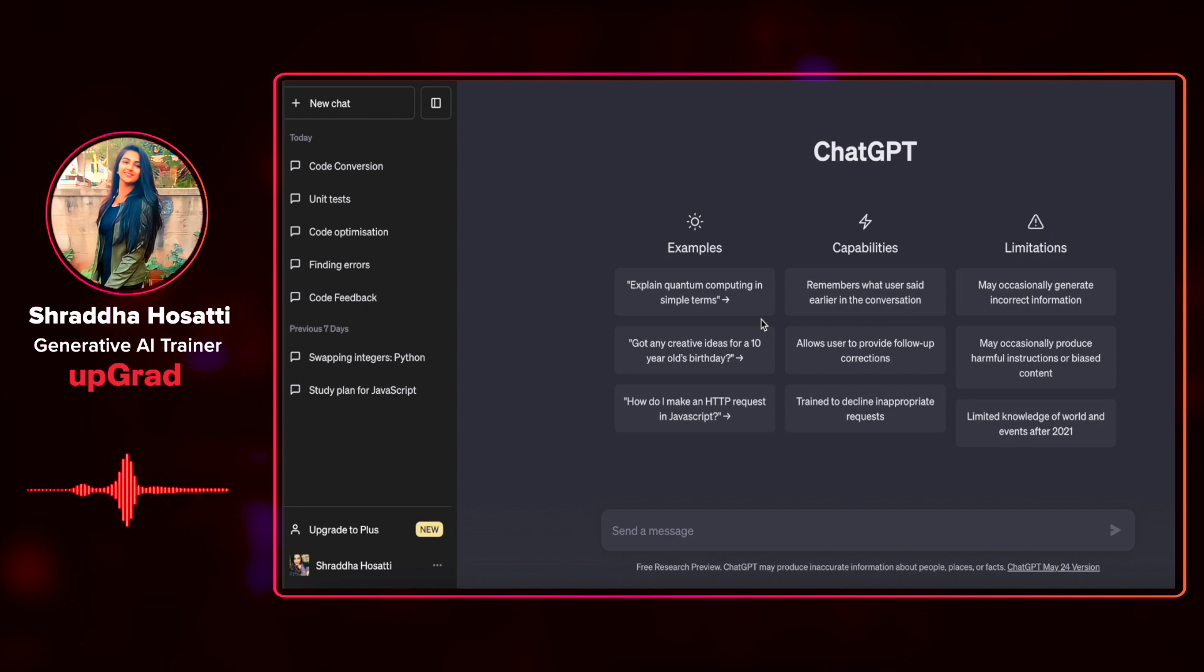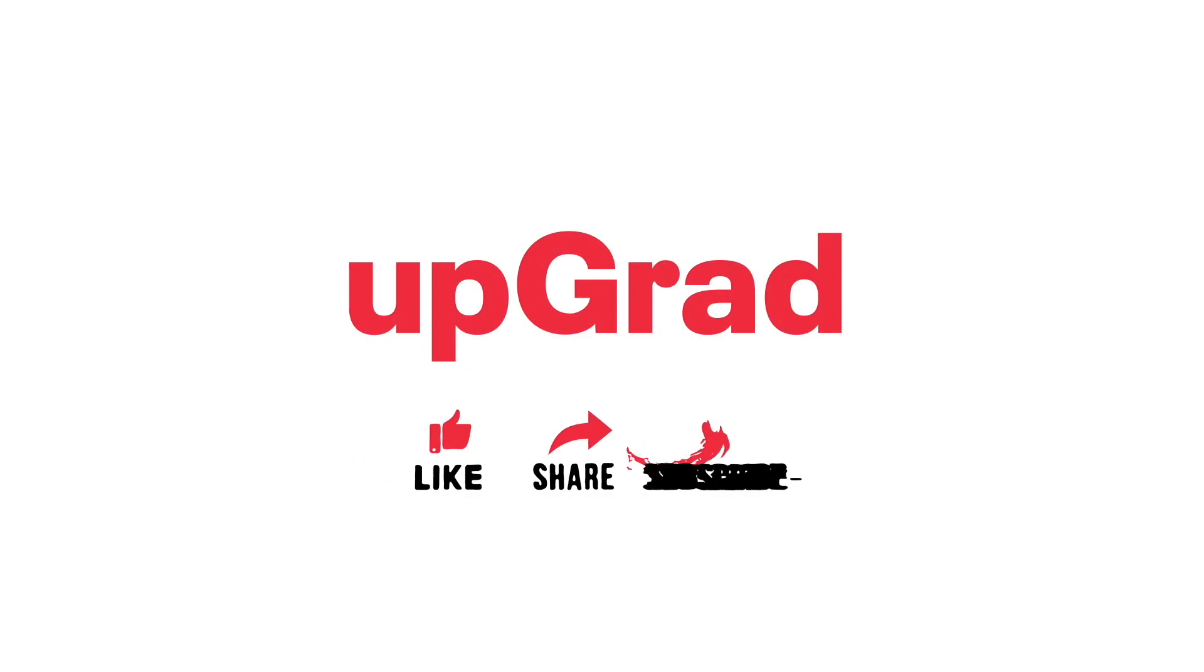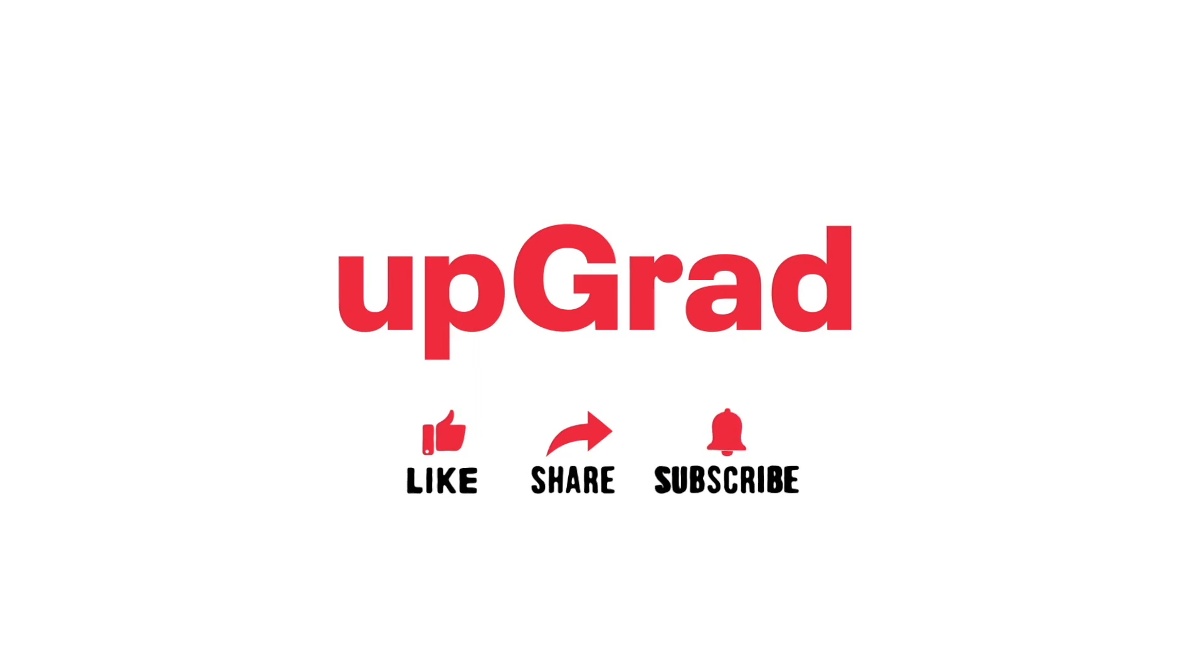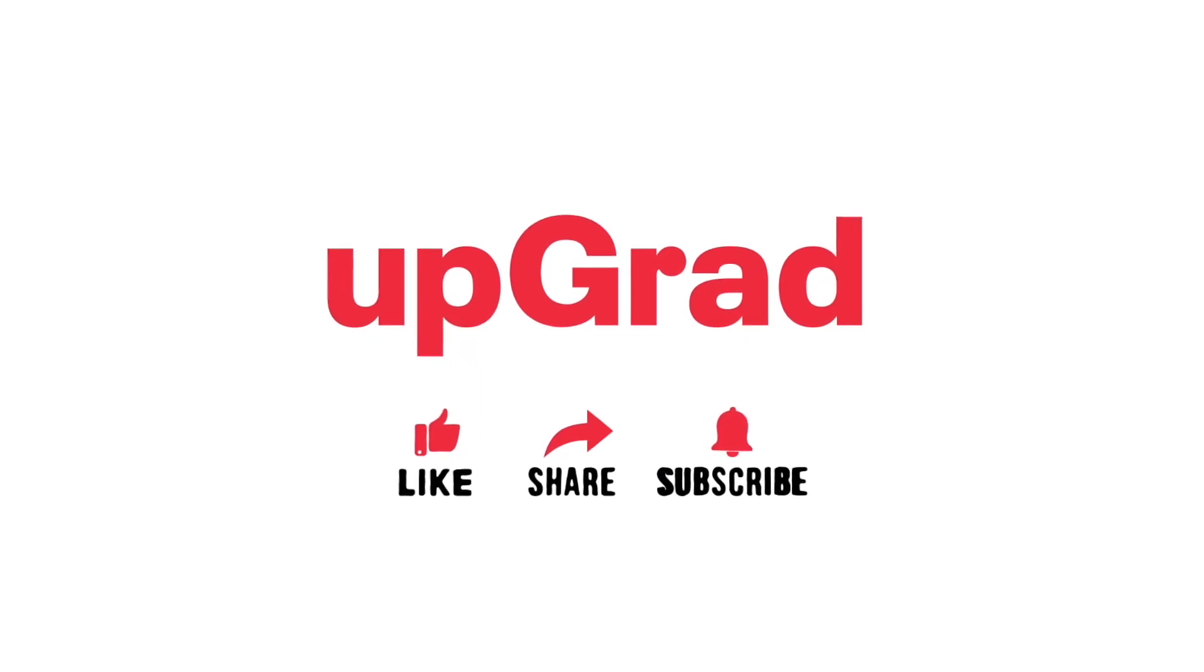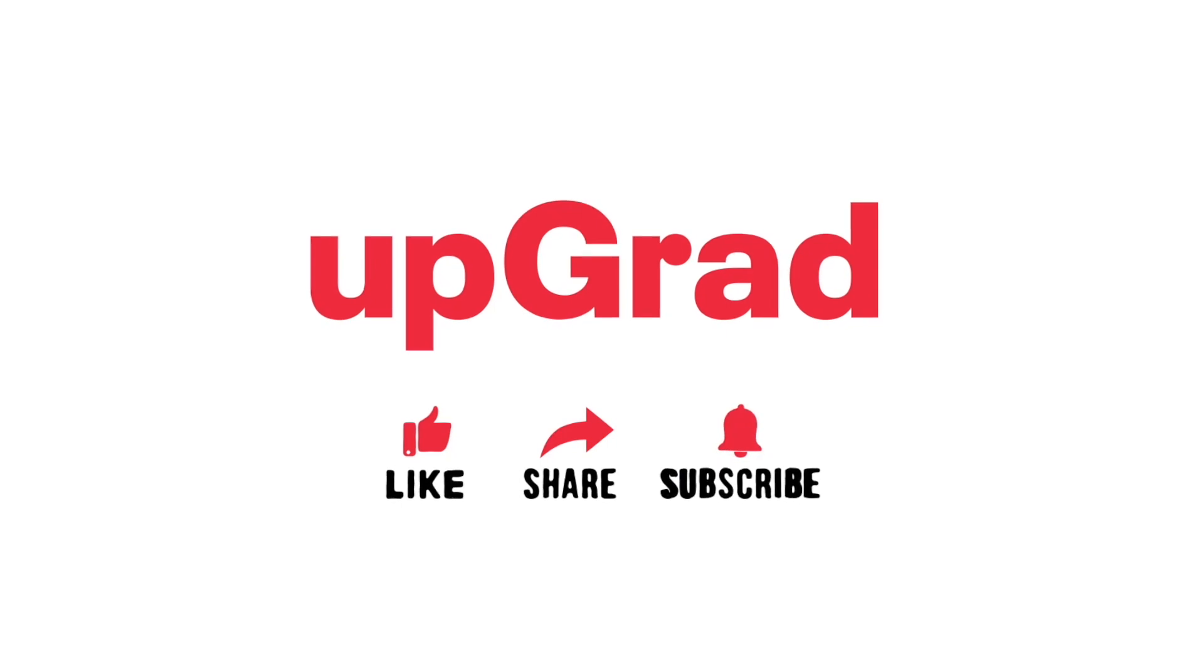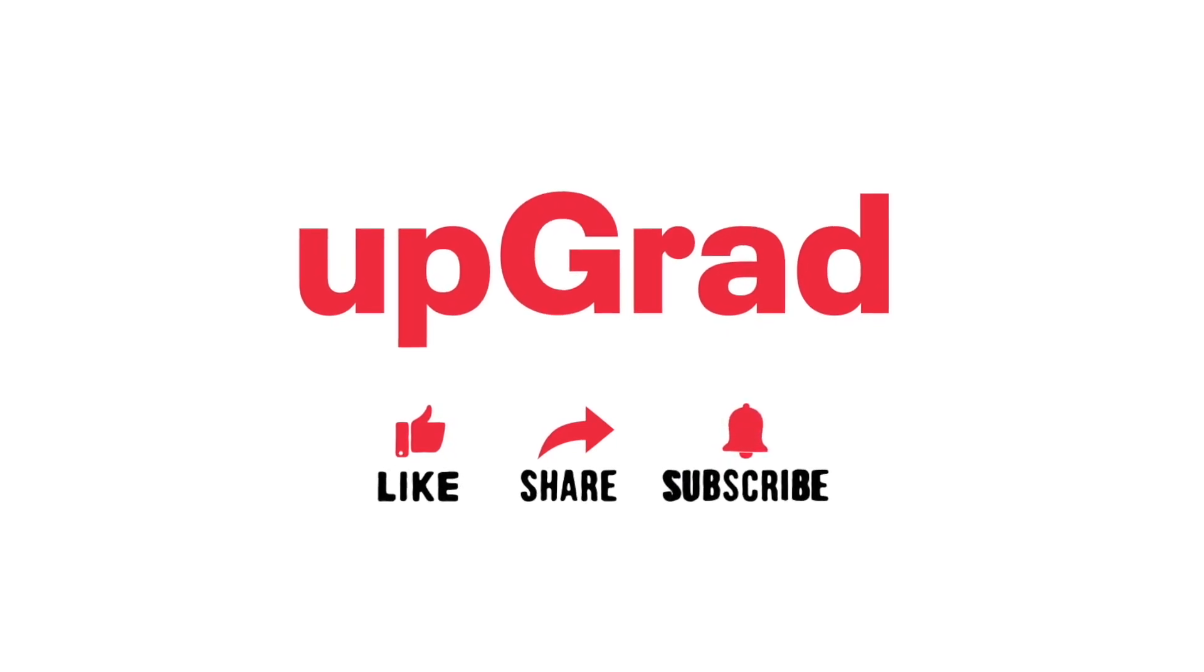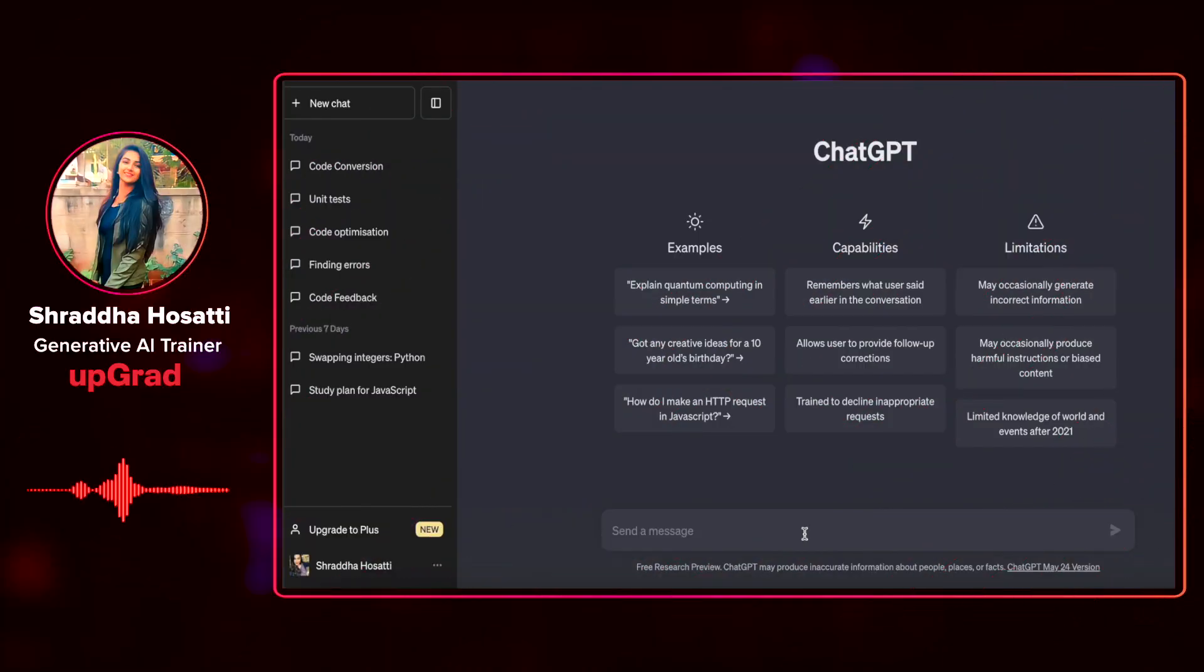Let's start by taking a very simple Python code of adding two numbers. But before we begin, don't forget to like, subscribe and share this video with your friends hoping to learn ChatGPT. Also, do let us know in the comments if you have any questions, suggestions or requests for more information and we will be happy to incorporate it in the next video.